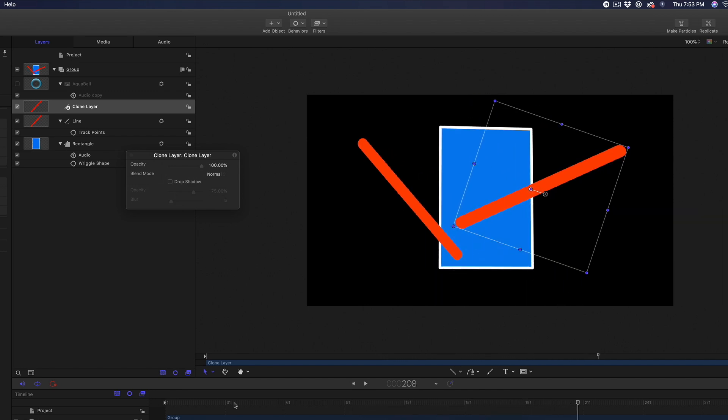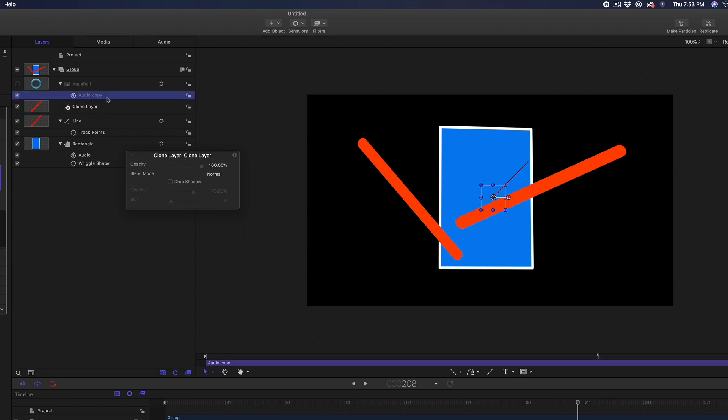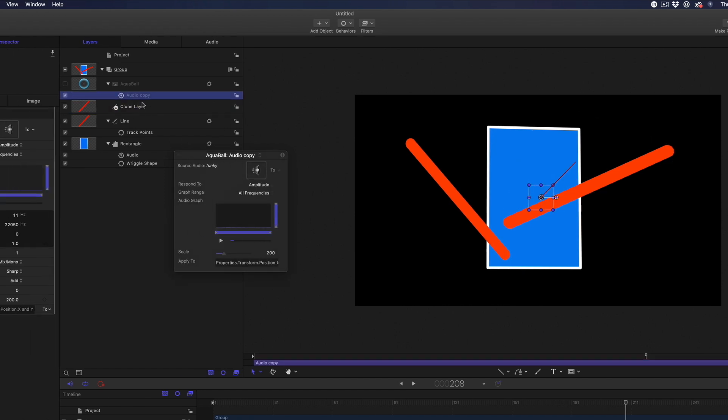For example, you could select the Audio Parameter Behavior applied to it and modify the Audio Graph Range so that the lines react primarily to the very low frequency notes.